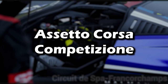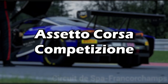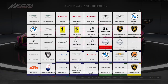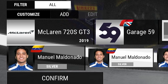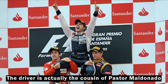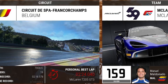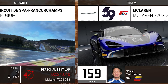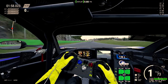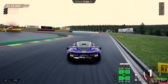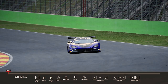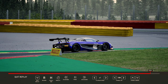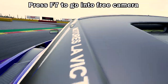Now let's go over Assetto Corsa Competizione and how I took this screenshot. First I selected the car — the McLaren 720S with the Garage 59 livery — with the Spa-Francorchamps circuit selected. I started a practice session, drove to the bus stop chicane, paused the game, and went into the replay menu. In the replay menu you can press F7 to enter free camera mode.